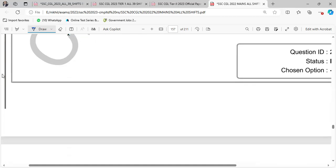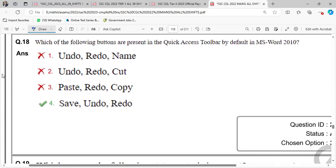Next. Which of the following buttons are present in Quick Access Toolbar? Undo, redo, save.